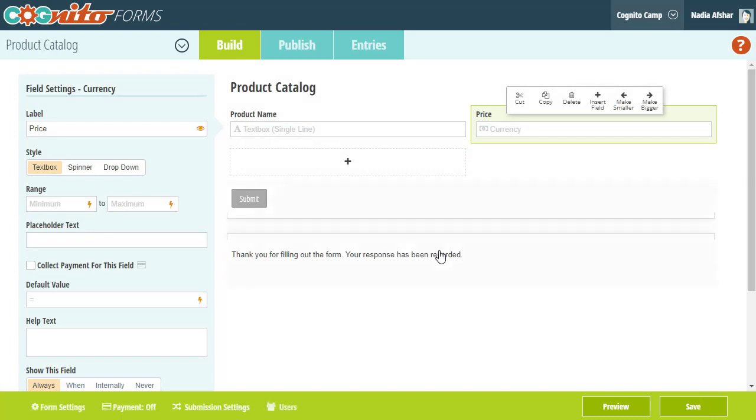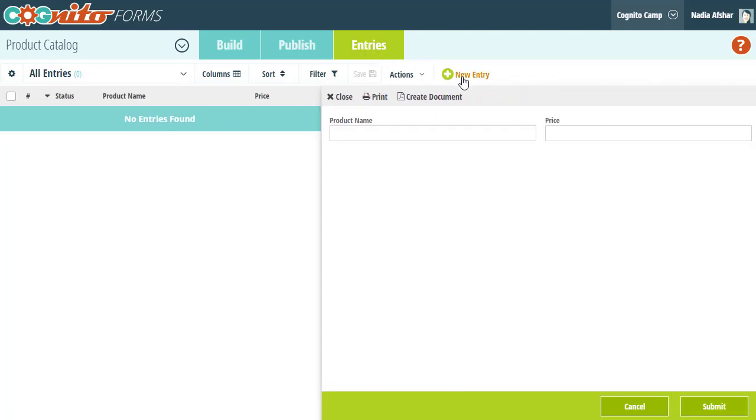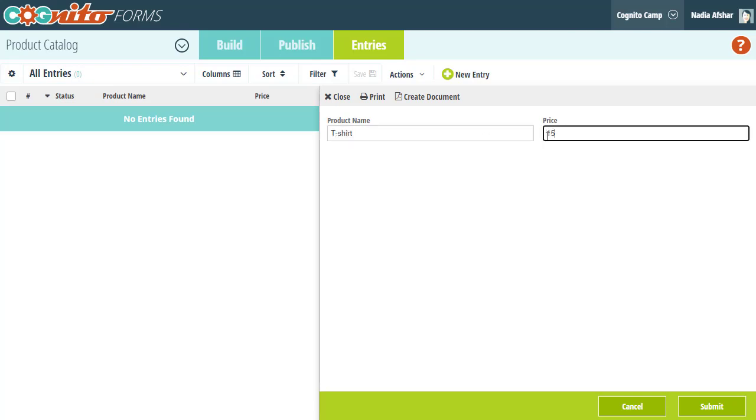Then on the entries page, I'm going to create an entry for each of my products. For this example, I'm just using really basic details like the product name and price, but you can definitely add a lot more information based on your own specific products and inventory.